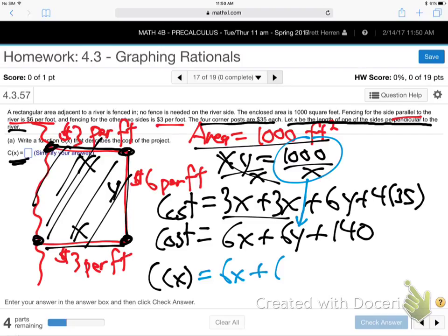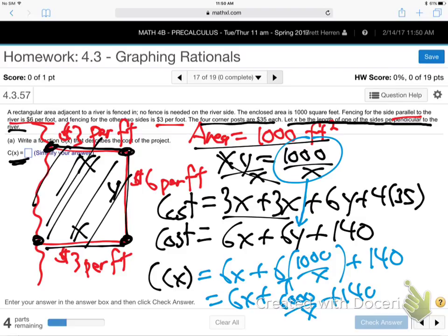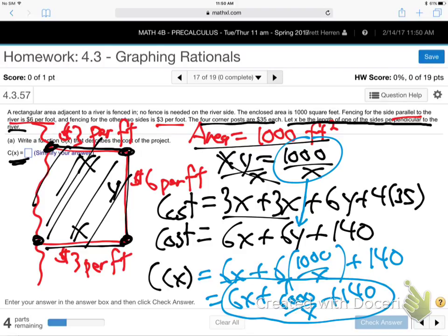Substituting Y equals 1,000 over X: cost equals 6X plus 6 times (1,000 over X) plus 140, which simplifies to 6X plus 6,000 over X plus 140. Type that into the graphing calculator and find the minimum to get the cheapest way to build the fencing.